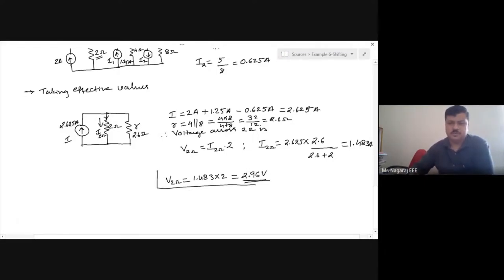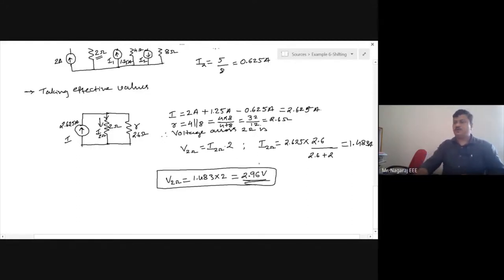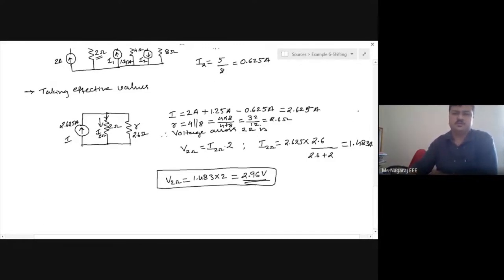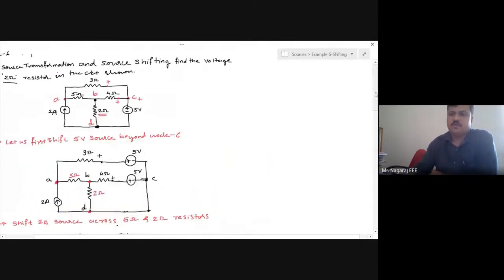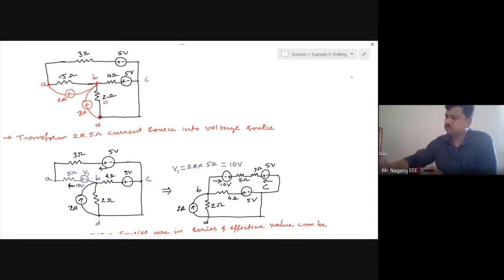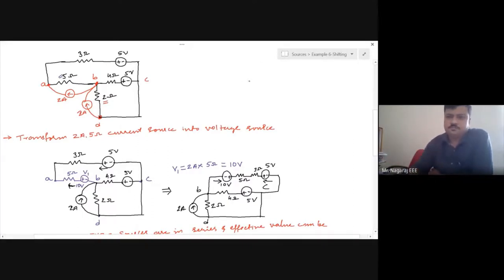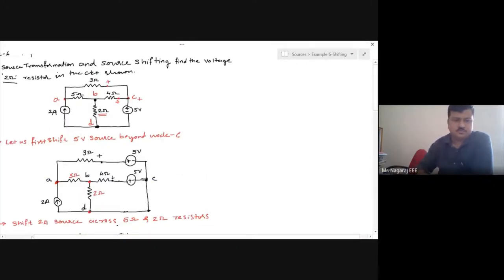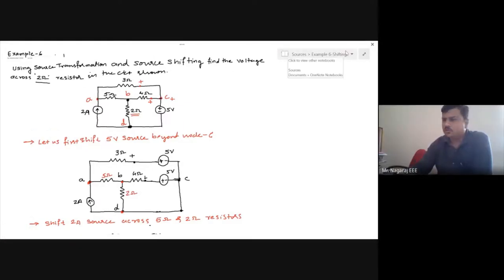We should always observe what is asked to find, where that element exists, and whether it can be consumed in any transformation or shifting — if it is getting consumed, we should not touch it. This is how we find the solution for the given example. Any doubts in this example? No, so we will move to the next example.